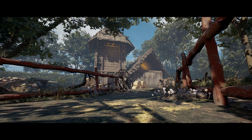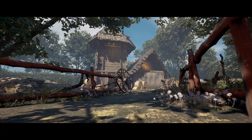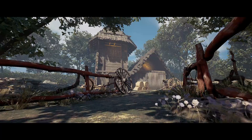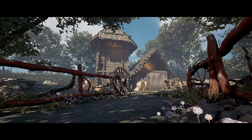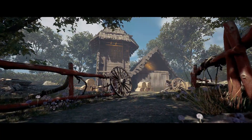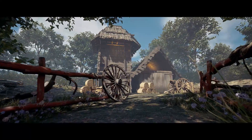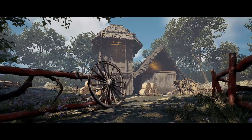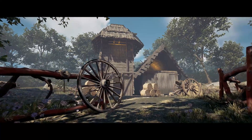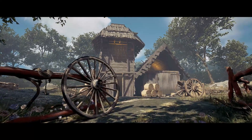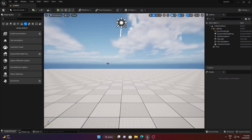Hello everyone, welcome back to VFX Factory. Today we will create a beautiful cinematic scene inside of Unreal Engine 5. Before starting, let me wish you all a very happy New Year. Without further ado, let's start the video — open up your Unreal Engine 5.